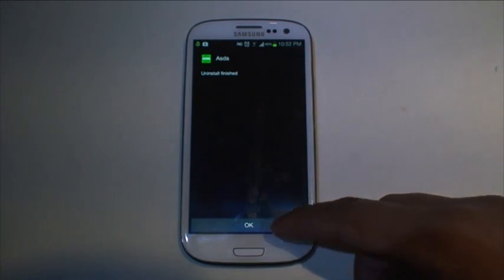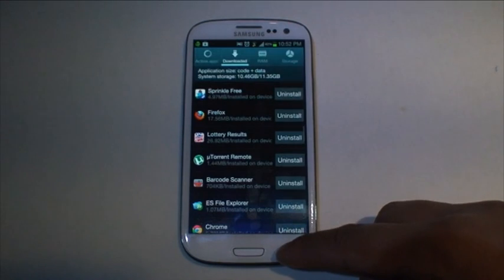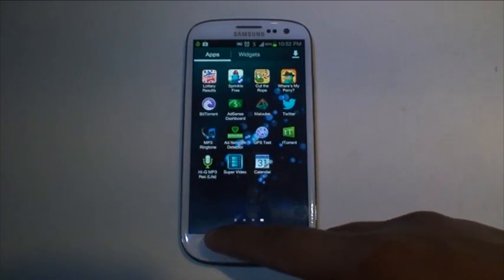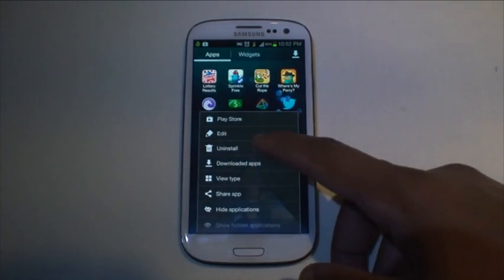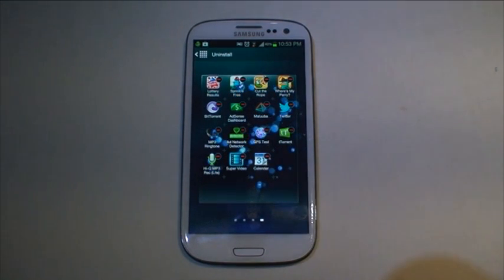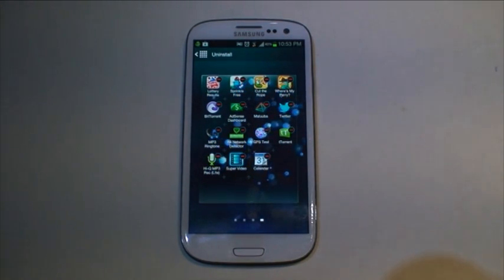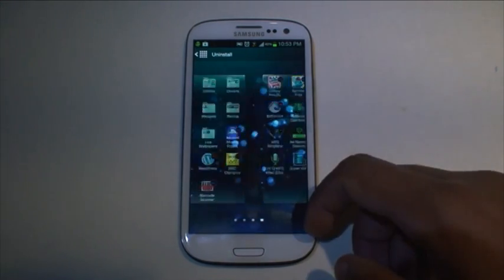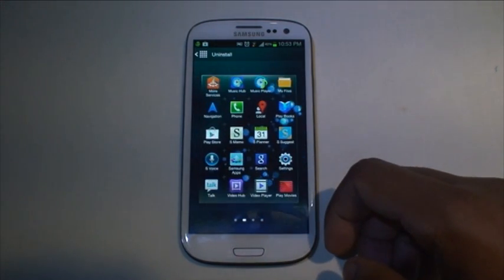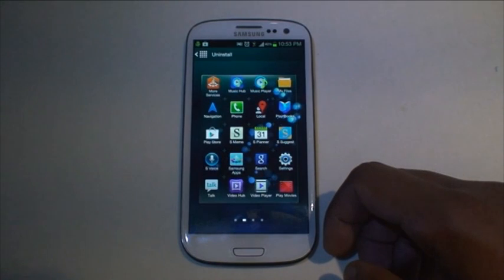The second way is to navigate to the app screen. Select the bottom left touch button and then select the uninstall option. The phone will then show all the apps that you can uninstall with a minus sign on the top right hand corner of the icon. Any apps that don't show this sign you can't uninstall them.